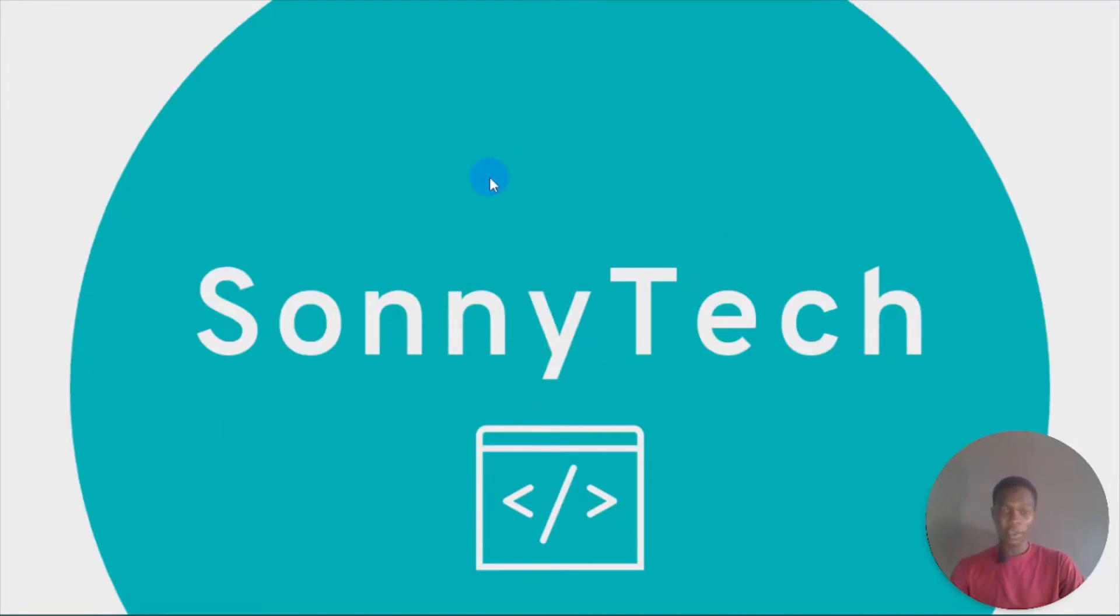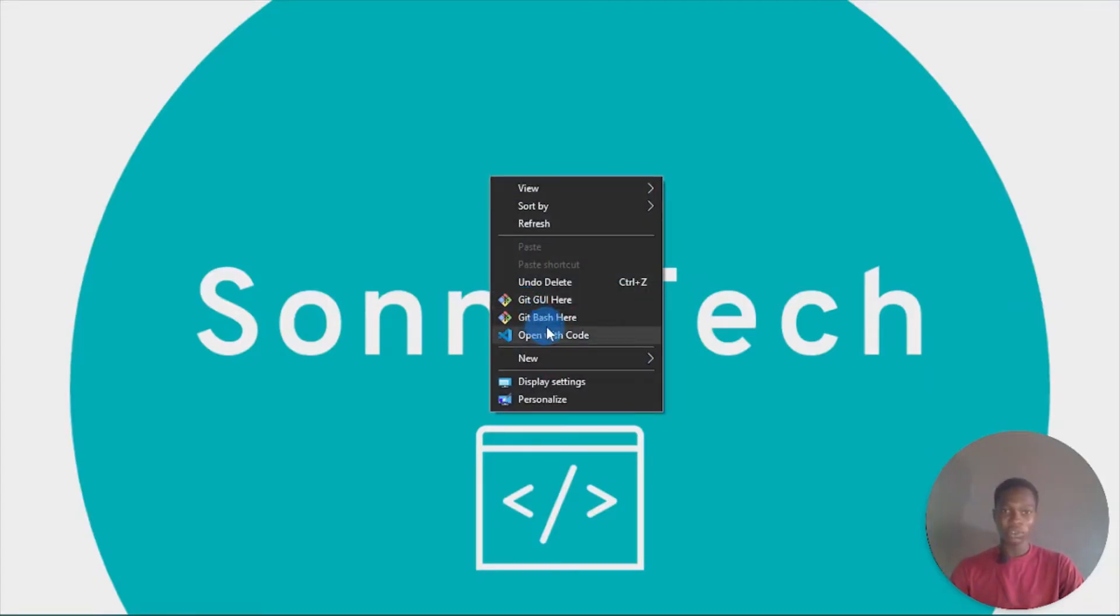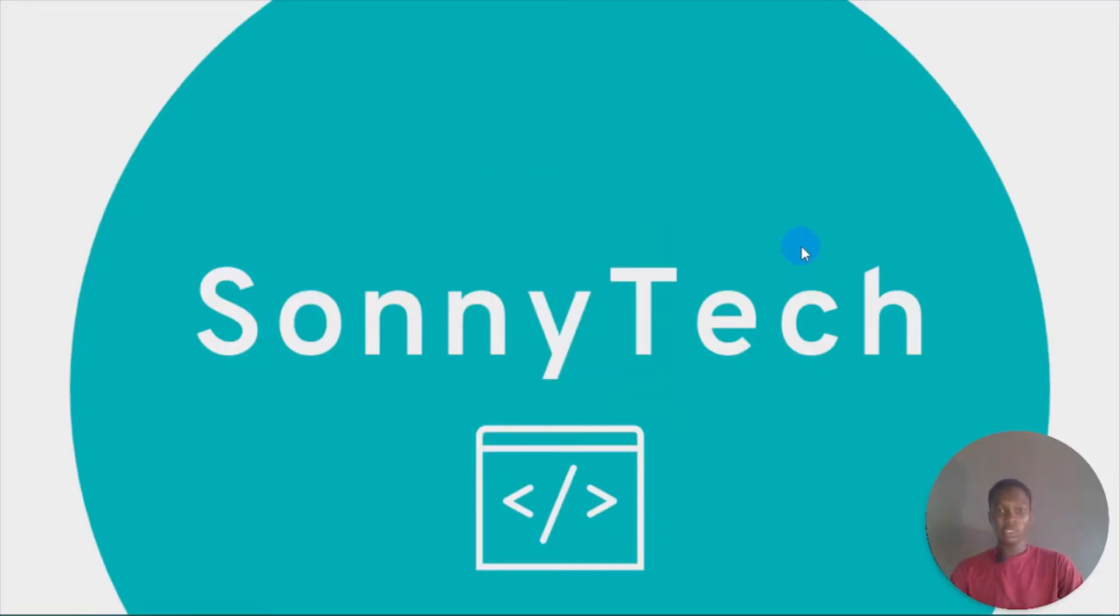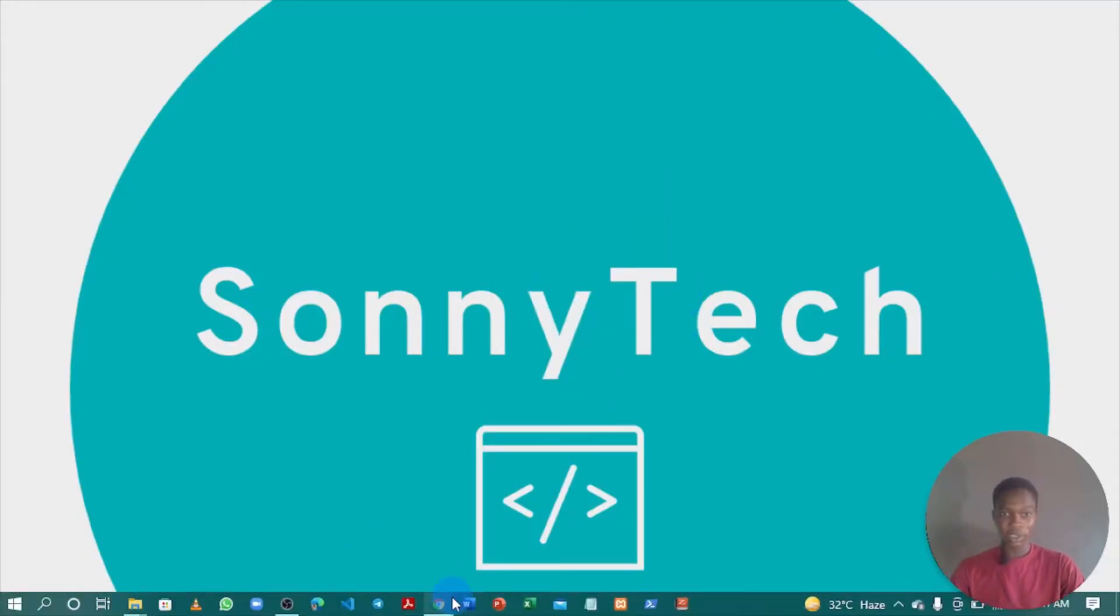To check if you have Git installed, when you right-click, you should see these two things from Git. But if you don't see this, no worries, I'll teach you how to install Git right away.